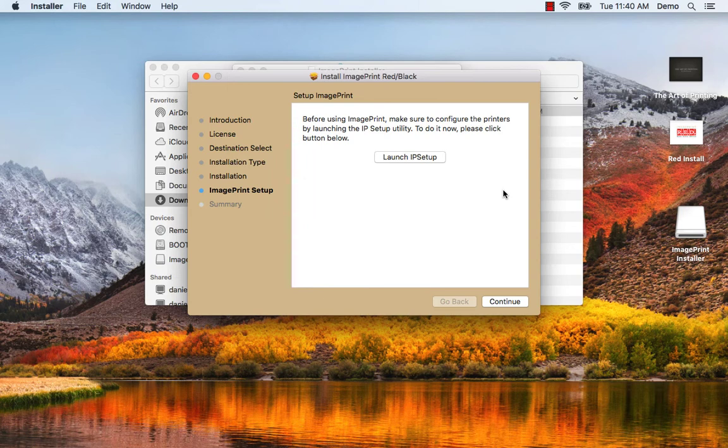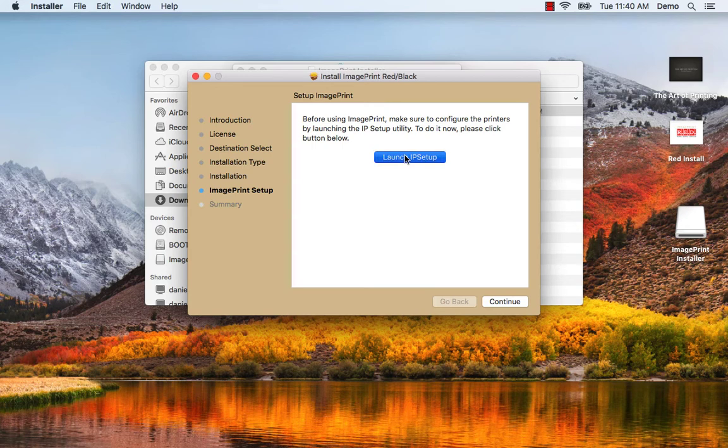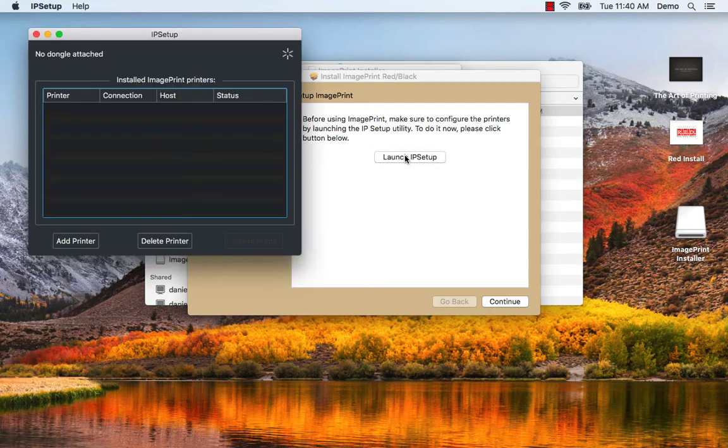Once the copying is done we're going to need to launch IP setup. We do that here. When IP setup comes up we're going to need to add a printer.